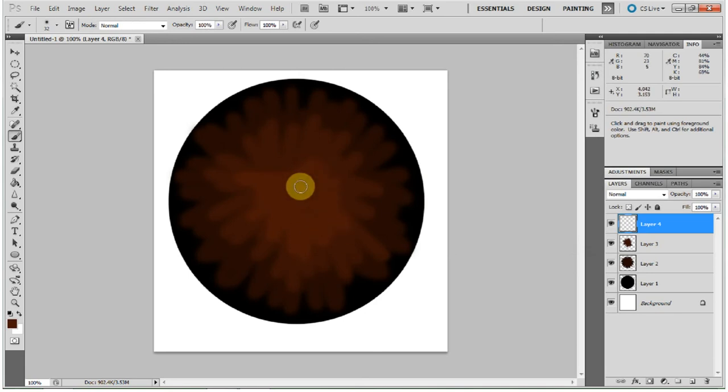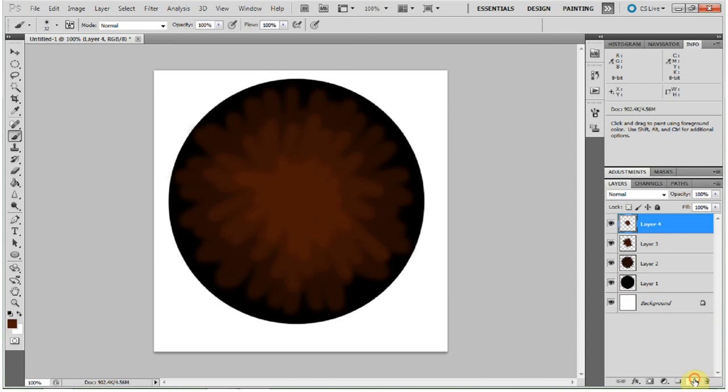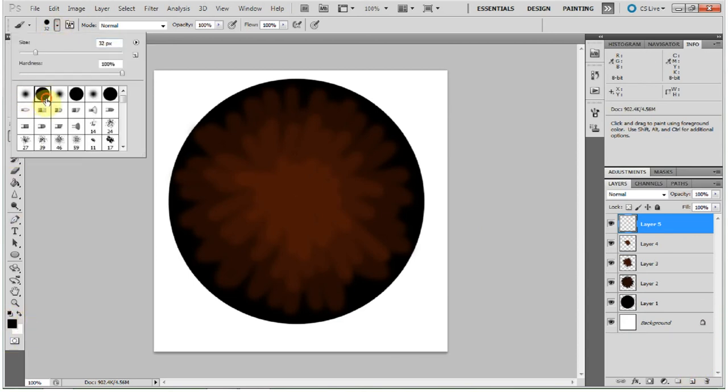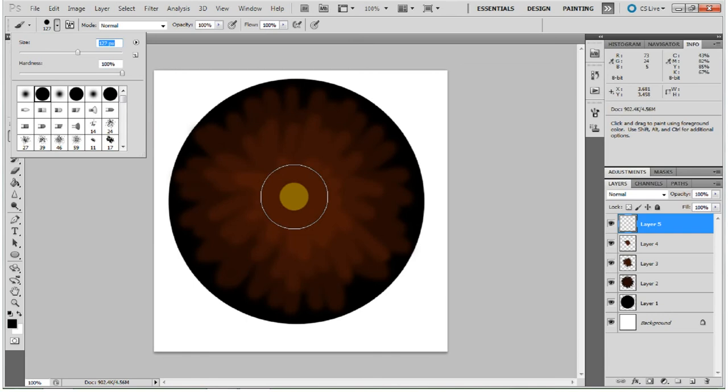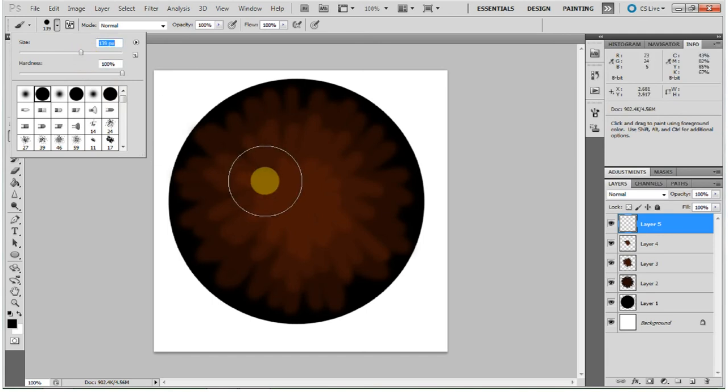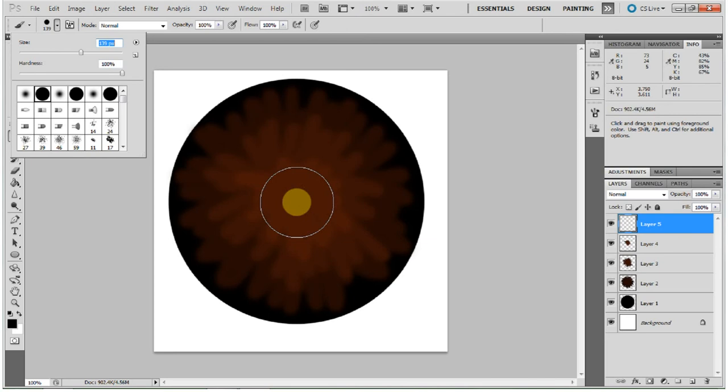Now what you want to do is make a new layer. Go back to your black, go back to your hard round brush, relatively large size. I tend to choose a large pupil because my pupils are always dilated for some reason and so they're always quite large. And I find that looks nice personally. Some people like smaller pupils, but it's really up to you.